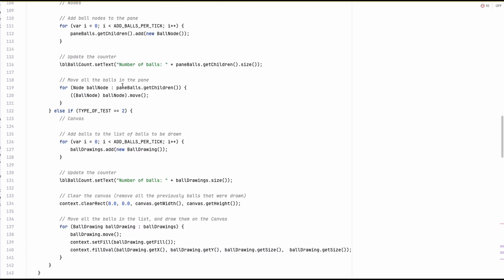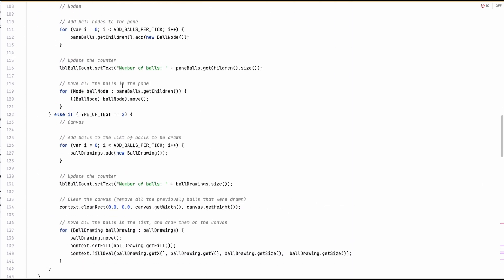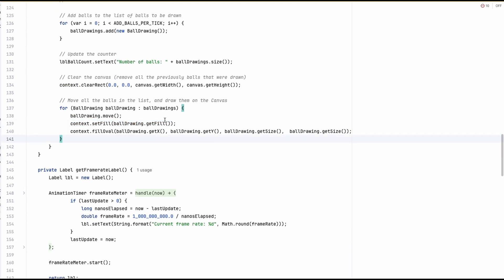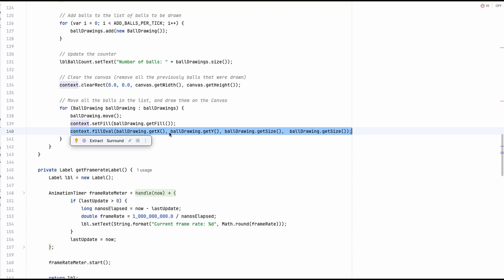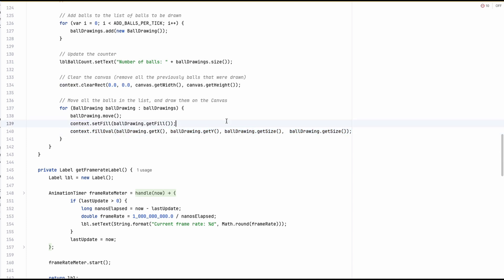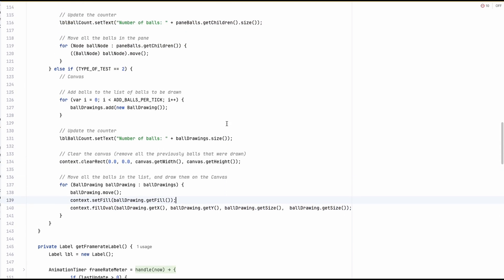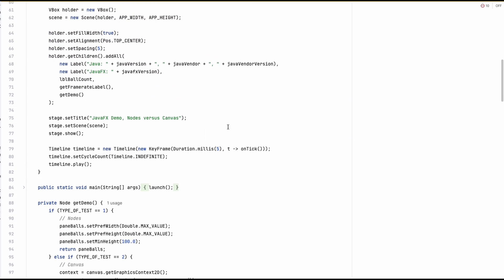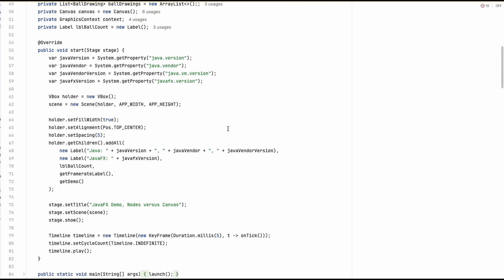In the drawing loop, we loop through all the balls, change the color to the one of the current ball, and fill an oval with the given X, Y, and size. That's how this single file application implements the two different tests.